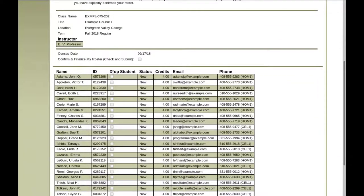There's a Drop Student column with check boxes. Check the boxes for the students you want to drop — these are the ones who haven't shown up to class.